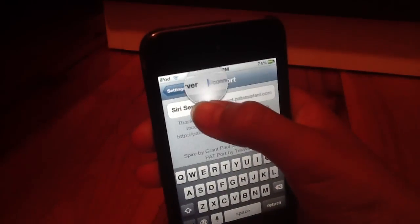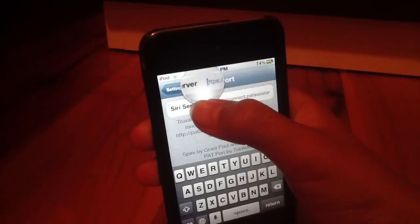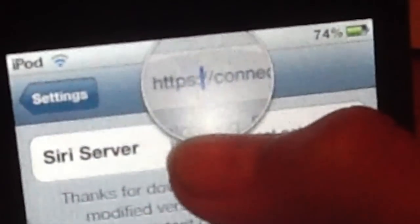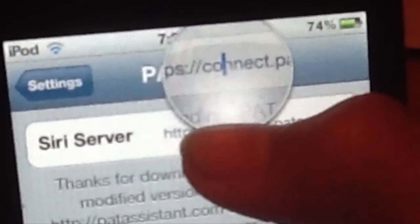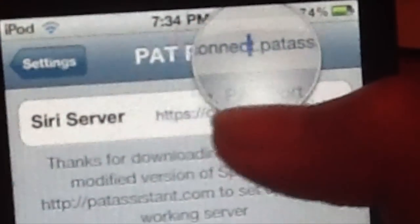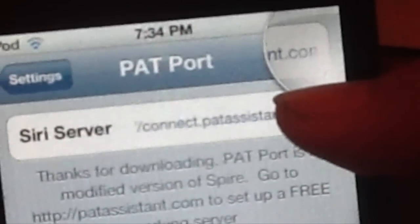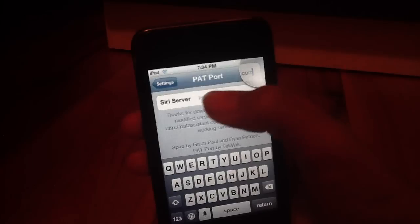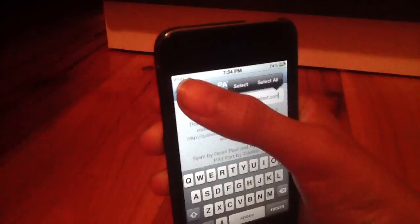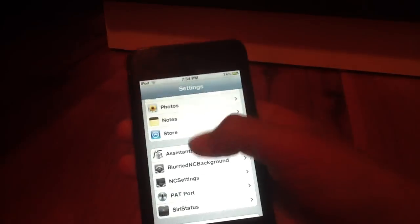Let me just check it. So https colon slash slash connect dot PAT assistant dot com. So once you've got that.